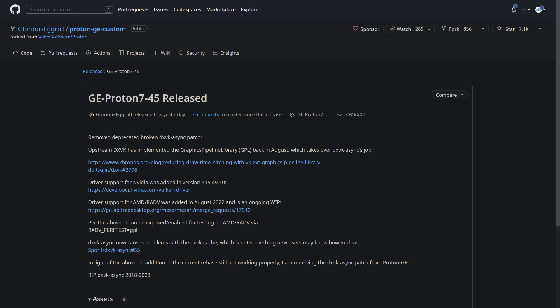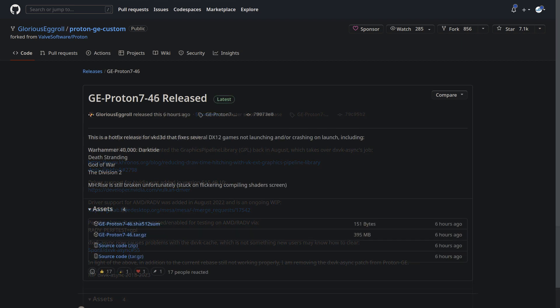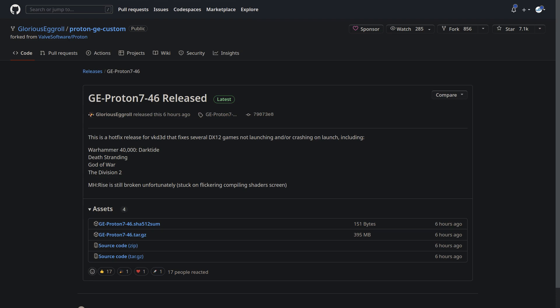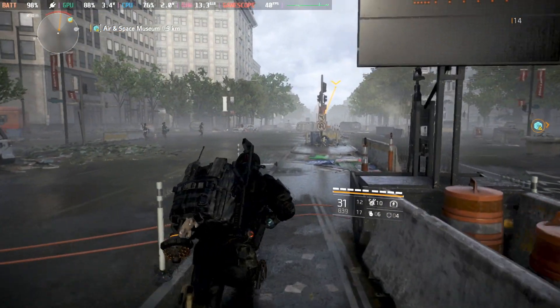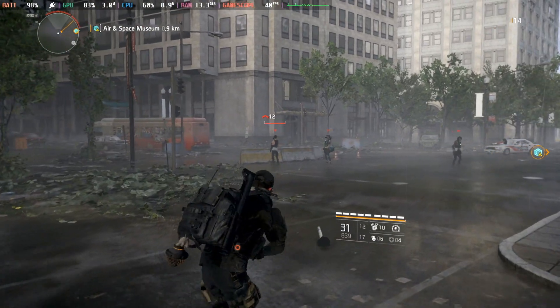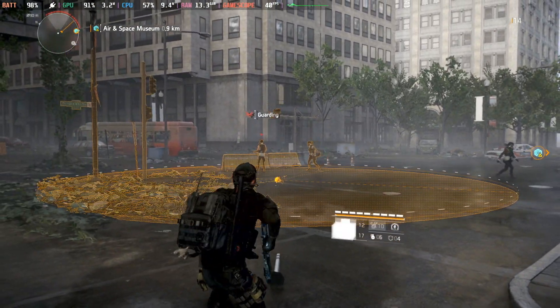So if it's essential for you to use DXVK Async, for now just stick to the older releases. As for another recent GE Proton release, they've pulled in more updates from VKD3D, which is the tool that translates DirectX 12 to Vulkan, and it fixed the DirectX 12 mode in multiple games, including Warhammer 40,000 Darktide, Death Stranding, God of War, and The Division 2. I'm taking The Division 2 for another spin using the DirectX 12 mode thanks to GE Proton, showing that it clearly works.